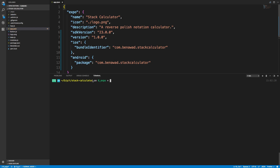Once you have that set up, all you do is run 'expo build:android' or 'expo build:ios'. I'm not going to run it right now because it takes a little while. When you run it, it will ask if you'd like to sign the build yourself — if you're unsure, just let Expo sign it for you. They'll give you a link at the bottom where you can download your APK file.